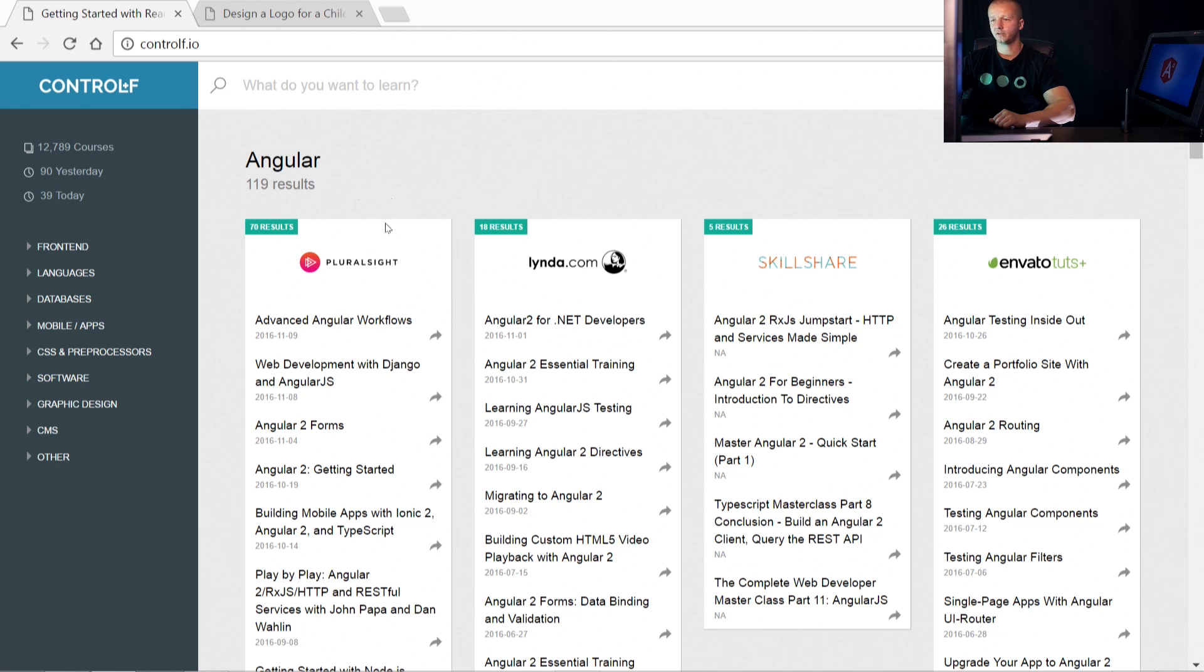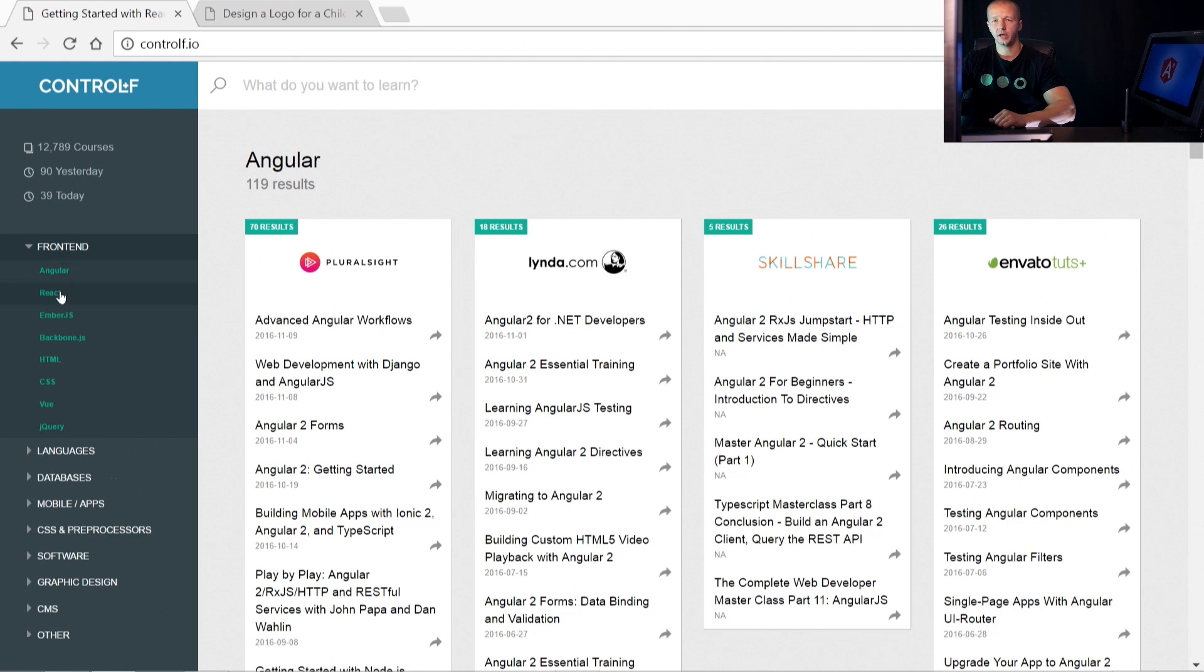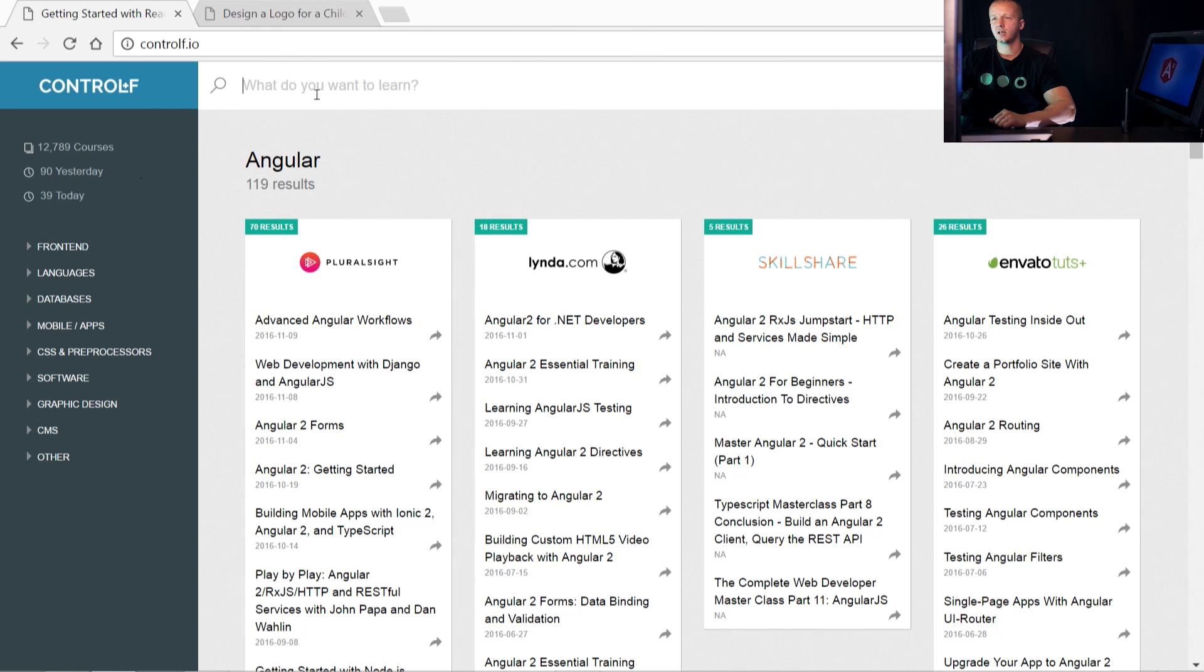You can see we have these four columns here and a bunch of categories. We'll get to that in a second, but basically you can search for anything you want to learn.